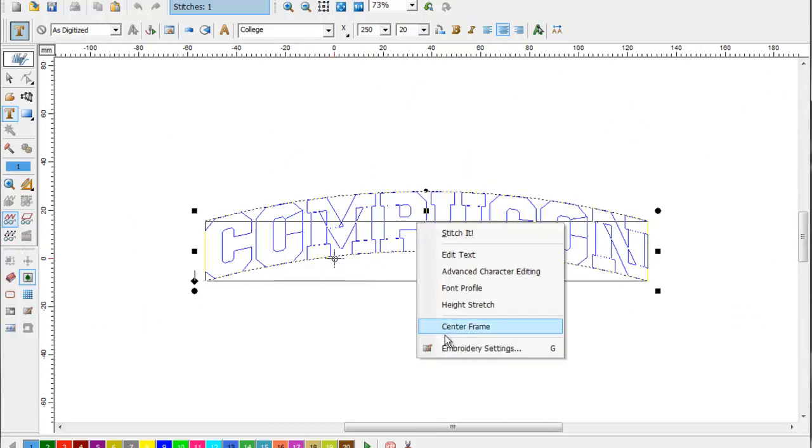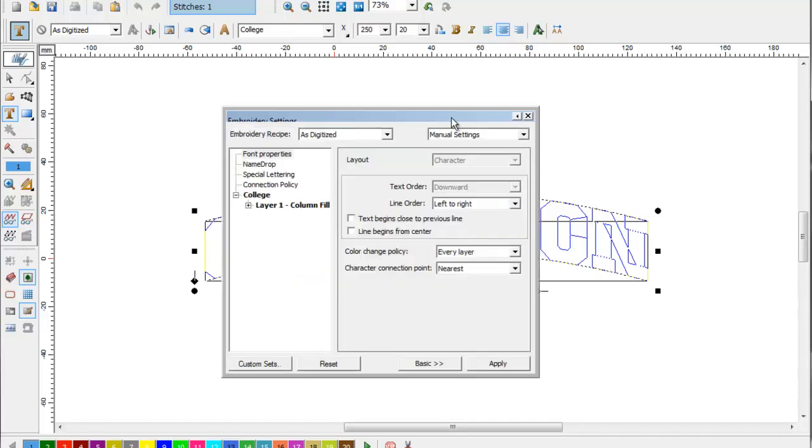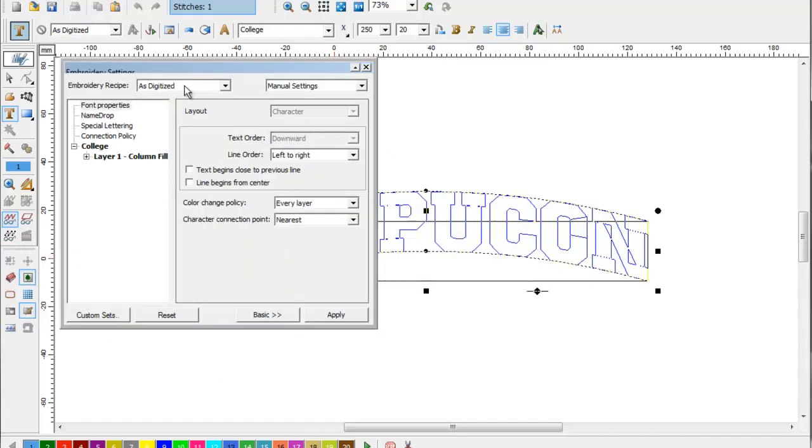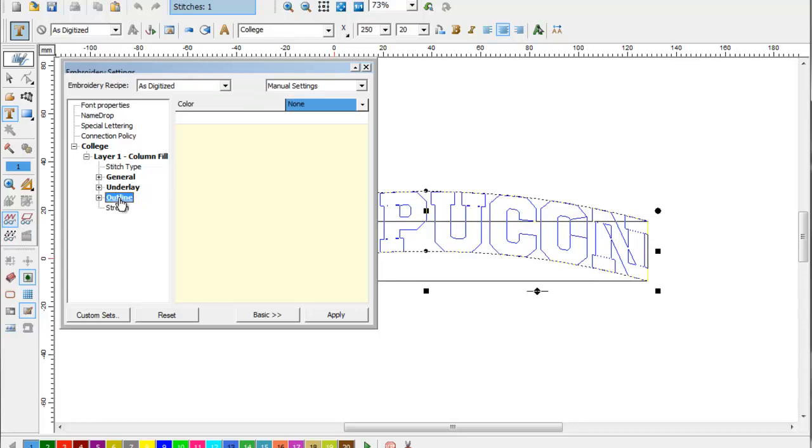Then we're going to open up our embroidery settings. In the embroidery settings, we're going to select the plus sign by layer one column fill, and then we're going to click outline.